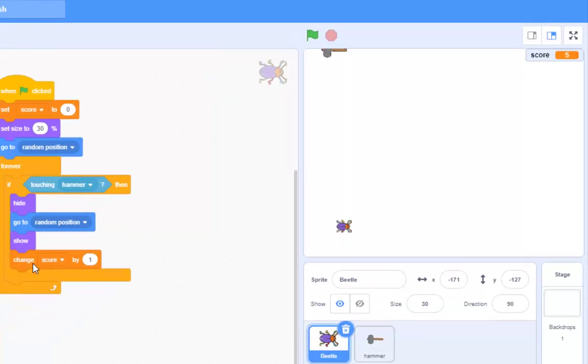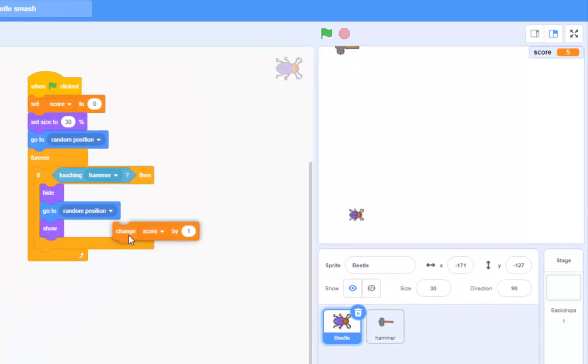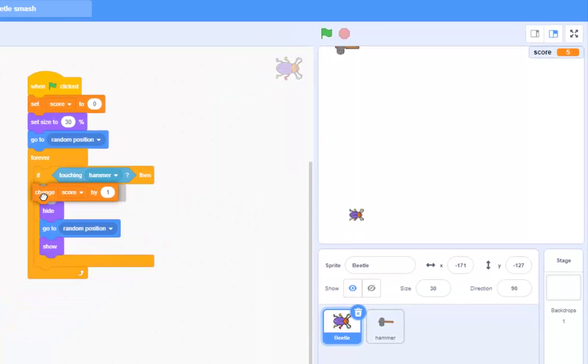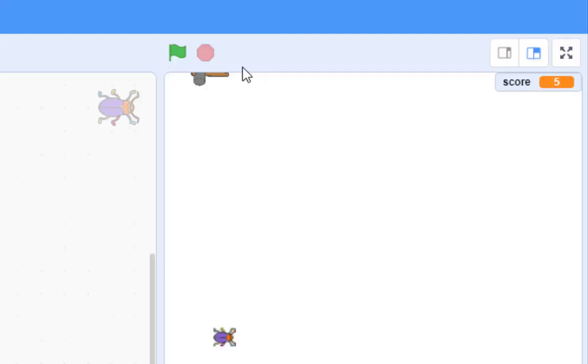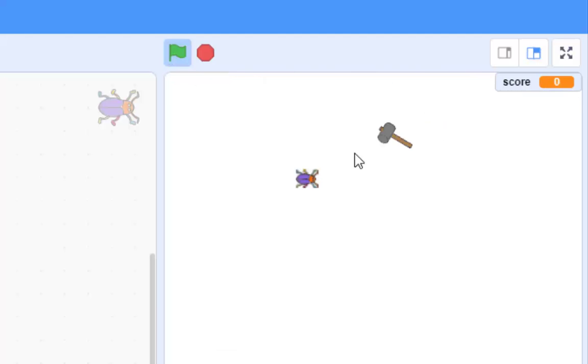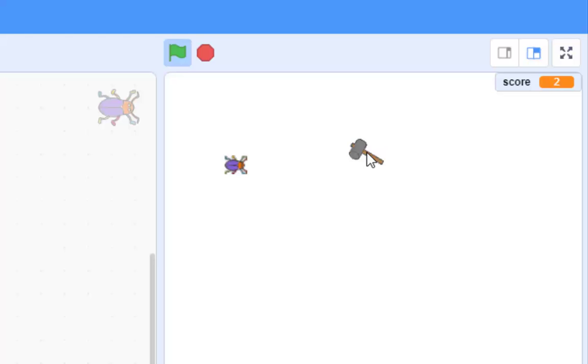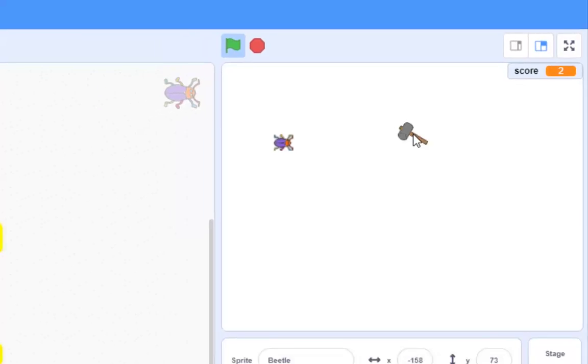Just to prove a point, I'm going to take that change score and put it there. OK. Score is five. Press go. Score is zero. Whack a beetle. Score is one. Whack another beetle, score is two.